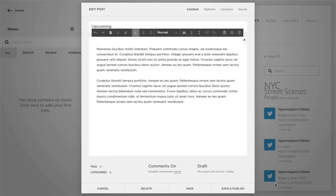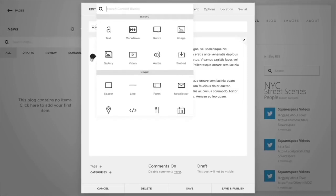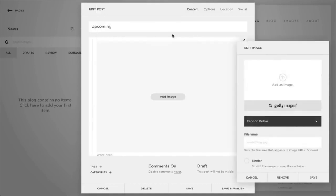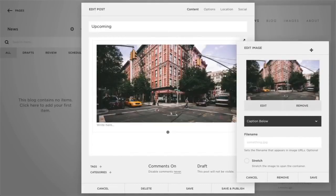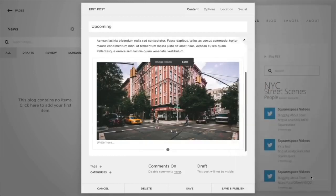The blog post editor allows you to create content using content blocks. This includes the same layout engine options you use when adding content to a page. Simply click on any insert point and choose your block.